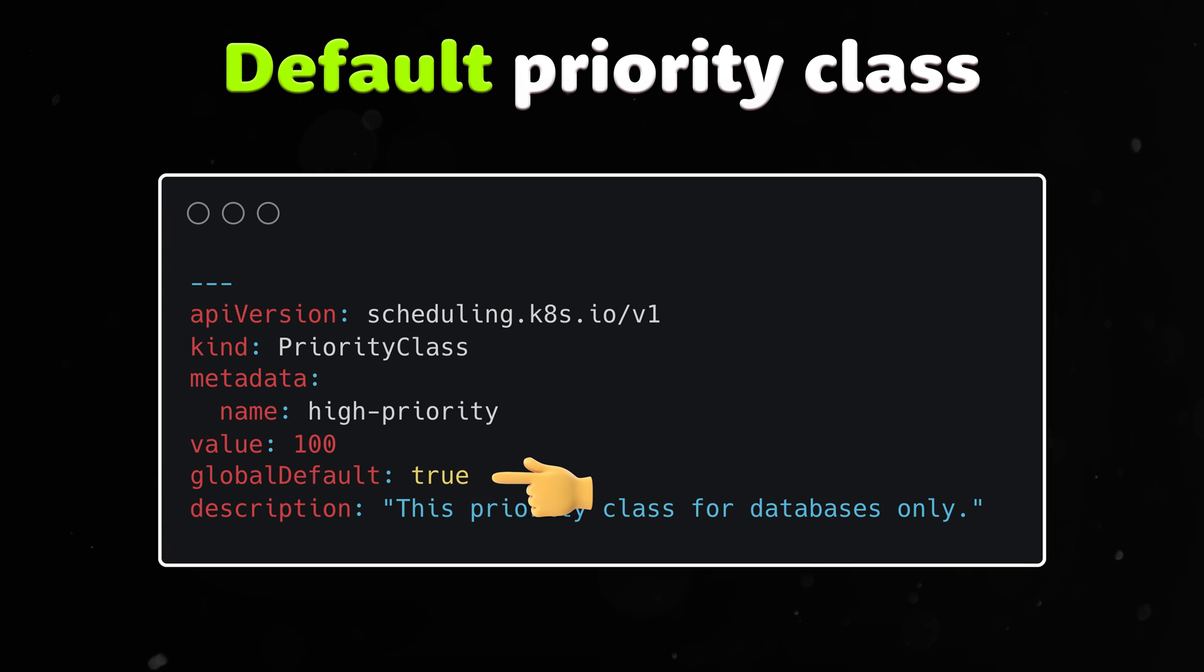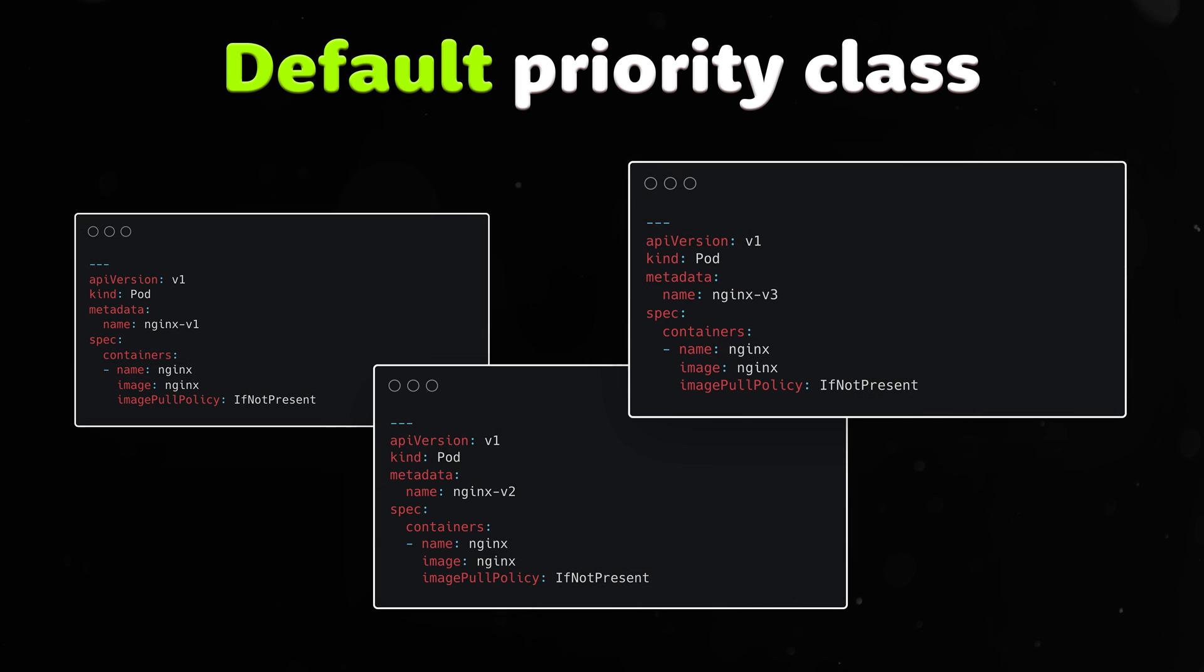Optionally, you can mark priority class as a default for the cluster. All new pods will use this priority class name if it's not specified.